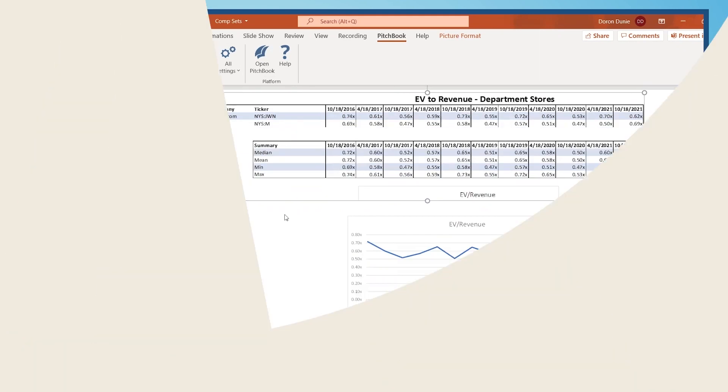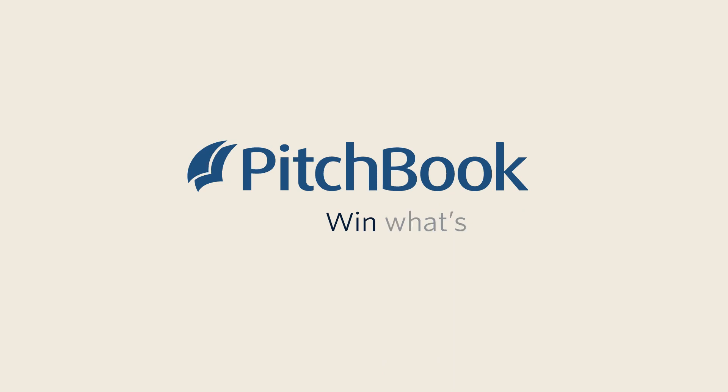We hope you have enjoyed learning about the functionalities of PitchBook's PowerPoint plugin. Please reach out to our customer support team if you need further assistance.